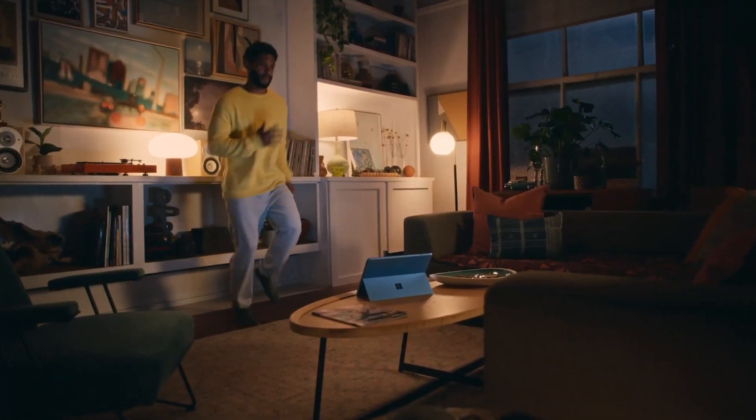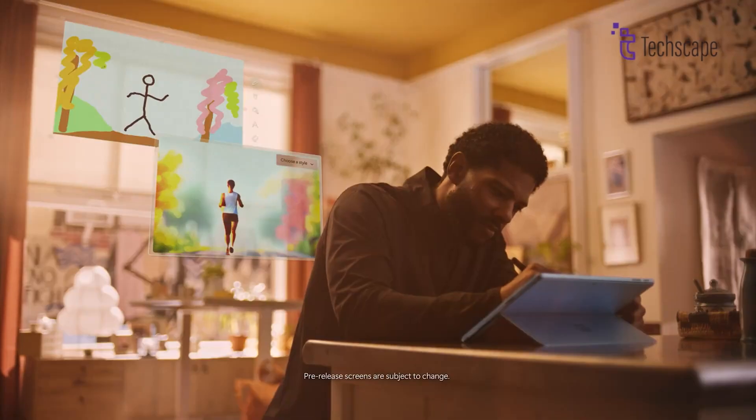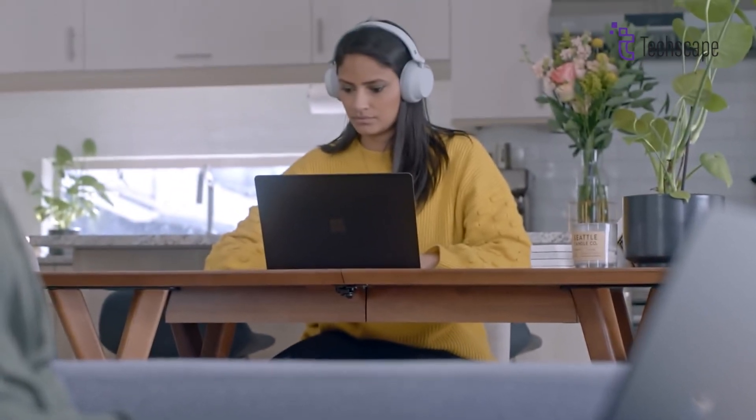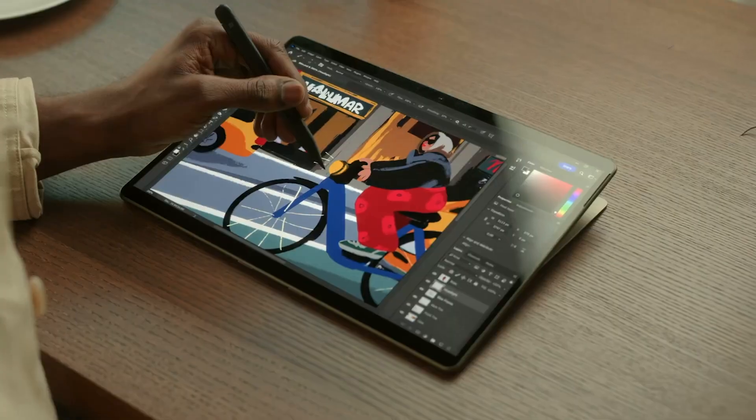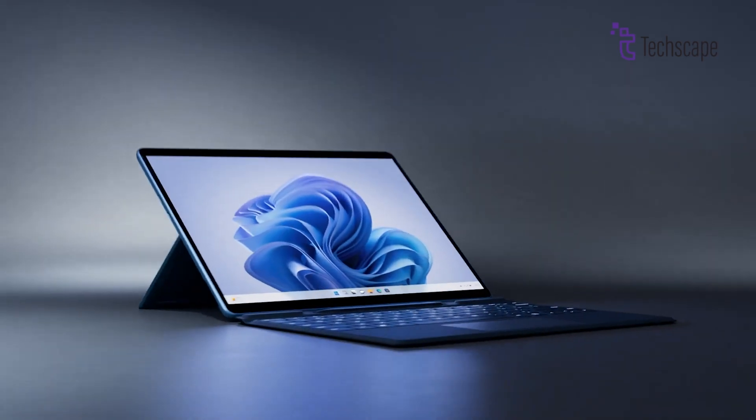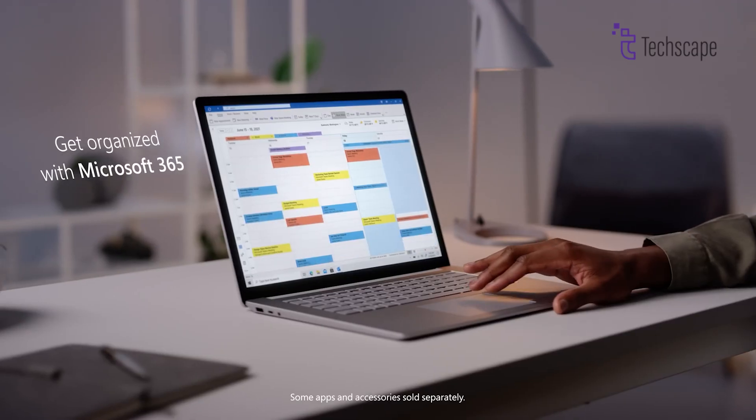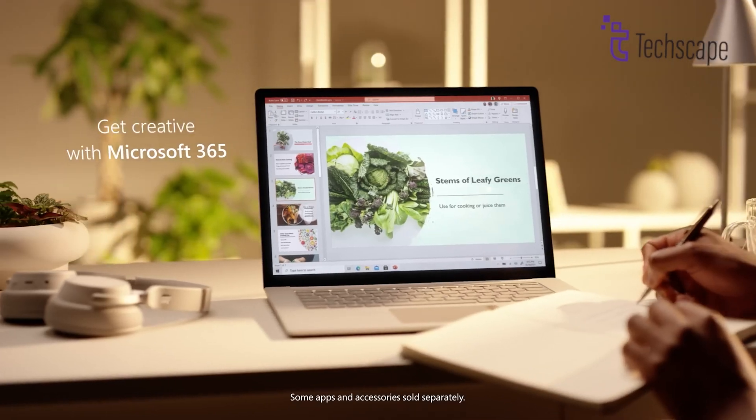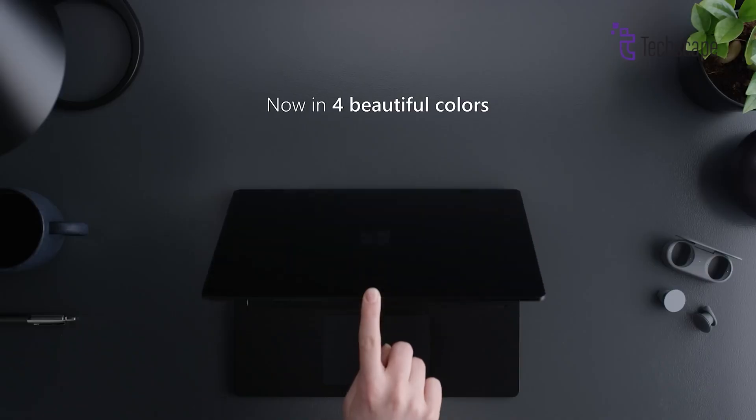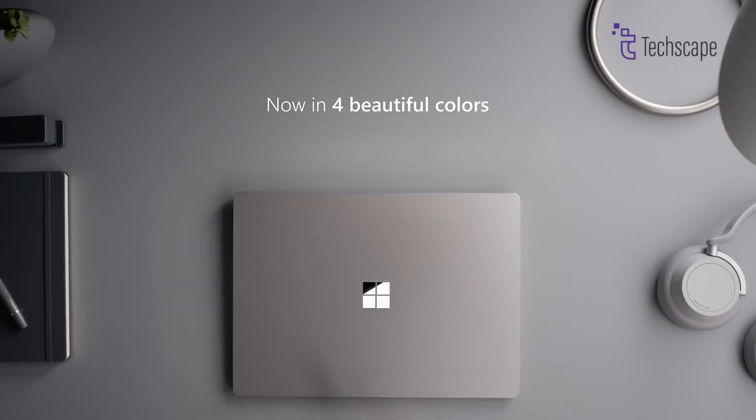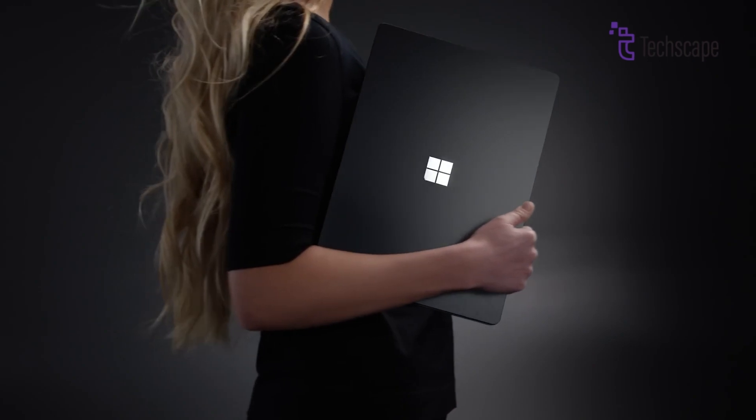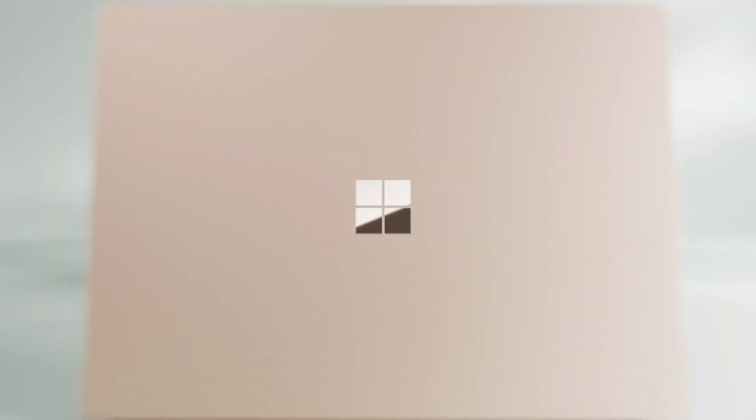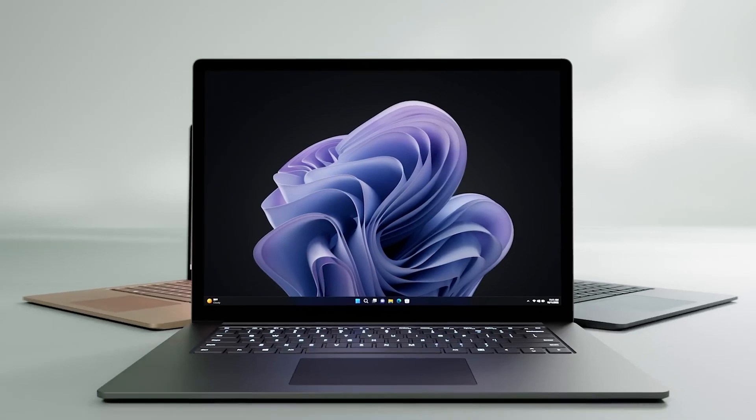The Microsoft Surface Pro 12 is shaping up to be a powerful, versatile, and stylish device. With new processors, improved design, and exciting features like NFC and AI tools, it promises to be a strong contender in the two-in-one market. Whether you're a student, professional, or creative, the Surface Pro 12 looks like it will offer something for everyone. Keep an eye out for the official announcement, as this could be one of the best Surface devices yet.